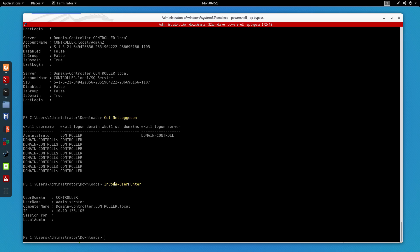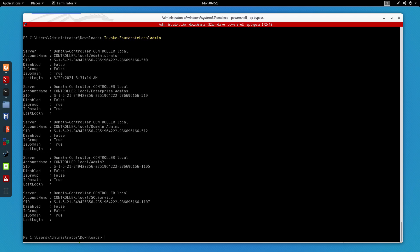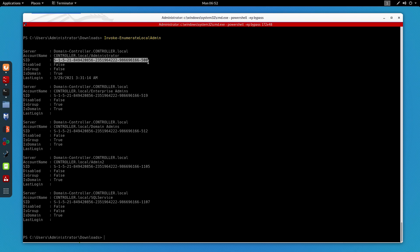Now let's say I want to enumerate members of the local administrator groups across all machines in the domain. For that I'll use Invoke-EnumerateLocalAdmin. As you can see, we have all the members of the local administrator groups on this domain — the server is domain controller.local — and we also have SID information and whether each account is a group or a domain admin.